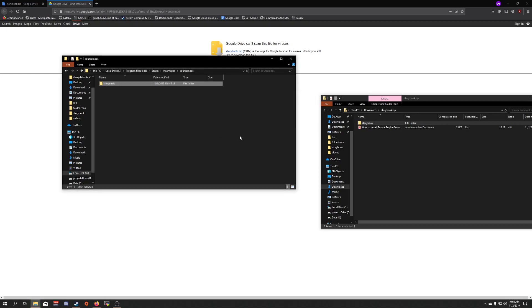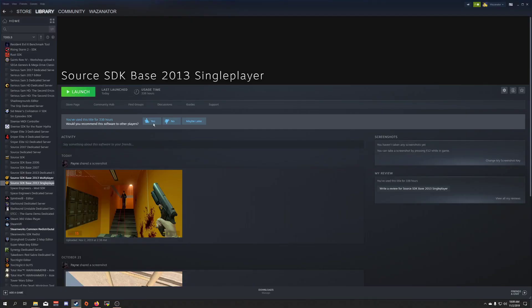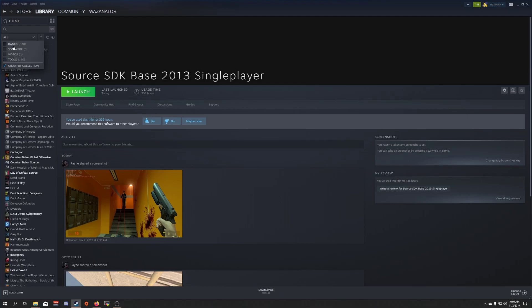Now you're going to restart Steam and re-login. Come back over here and change this from Tools back to Games and Installed.